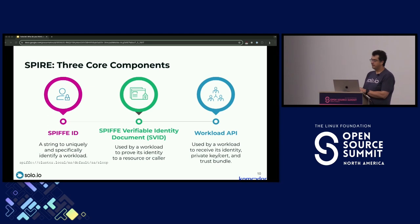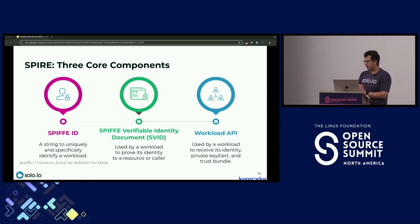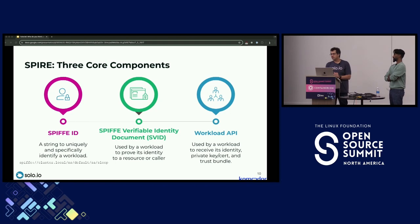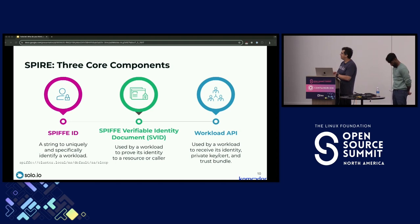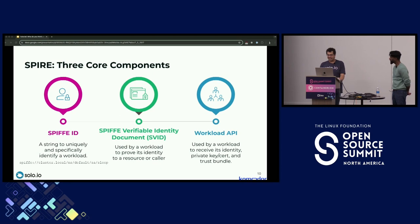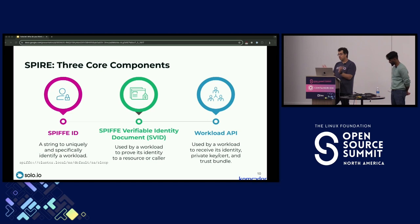SPIFFE defines a spec and set of standards for identifying and securing communication between workloads. When talking about workloads here, it's not at the node level — it's more granular. In Kubernetes, a workload is an actual pod or instance of a pod running inside the cluster. SPIFFE does three things: defines how services are identified via SPIFFE IDs, defines how those IDs are encoded in SVIDs, and defines how SVIDs are issued.